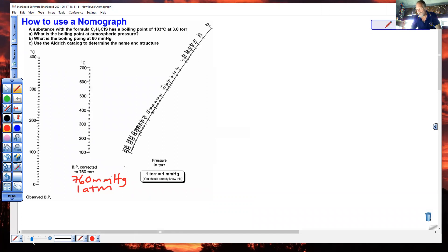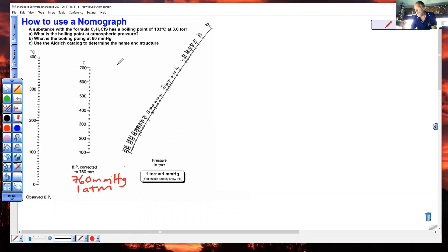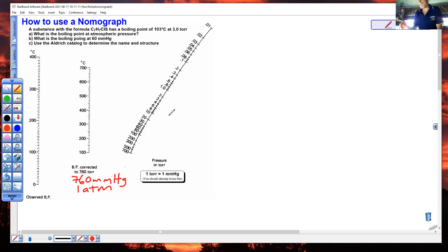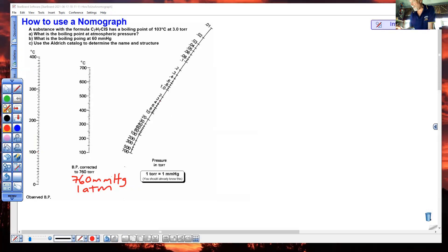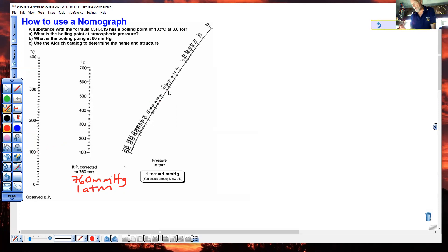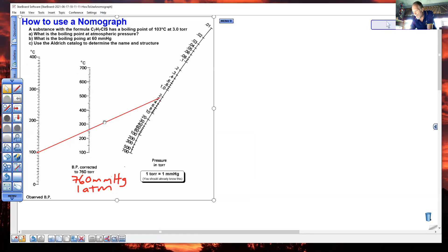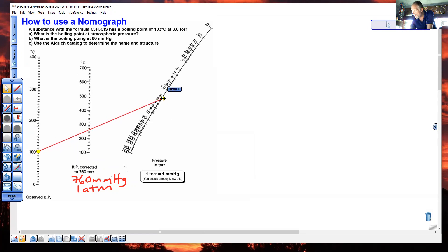So your first job is to connect 103 degrees Celsius as an observed boiling point, which would be right here. There's 105, 103 is right below. And 3 torr, which is not 0.03, it's not 0.3, it's 3. So we need a nice straight line between those two points.